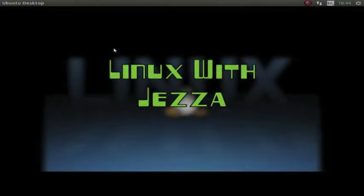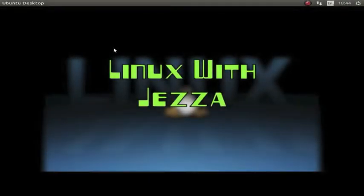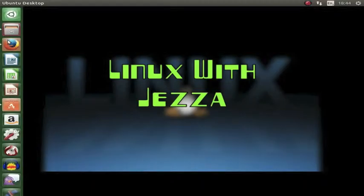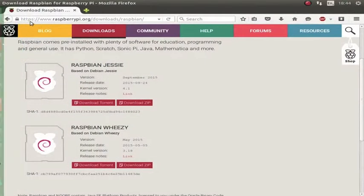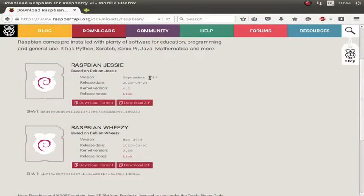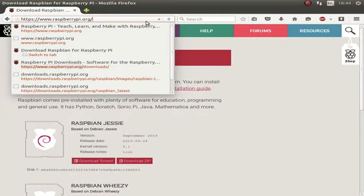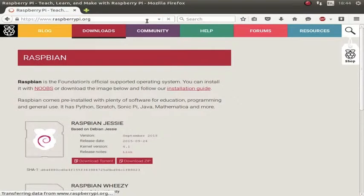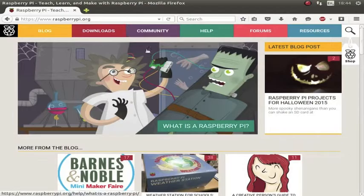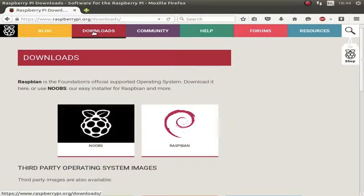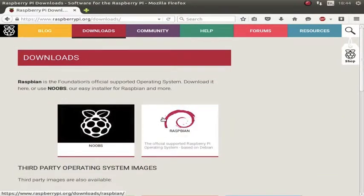Right. Hello and welcome to Linux with Jezza. And today I am showing you how to set up your Raspberry Pi, or Raspberry Pi 2 within Linux. So the first thing is this. You need to get the image off the Pi's website. So you go to www.raspberrypi.org and you can go on the download section. I am going to hit Downloads. And I am going to hit Raspbian now.